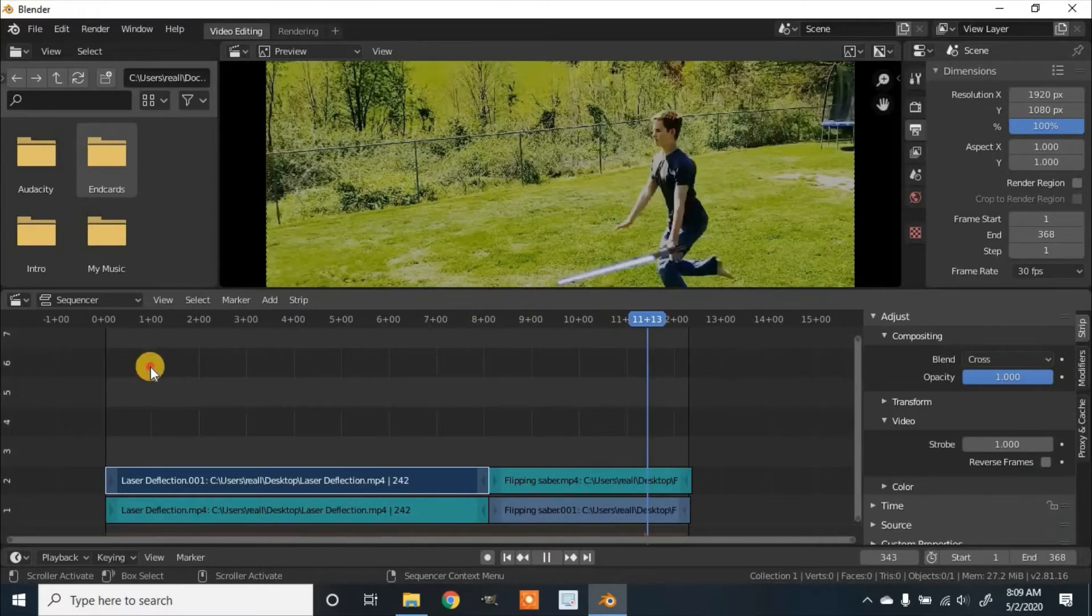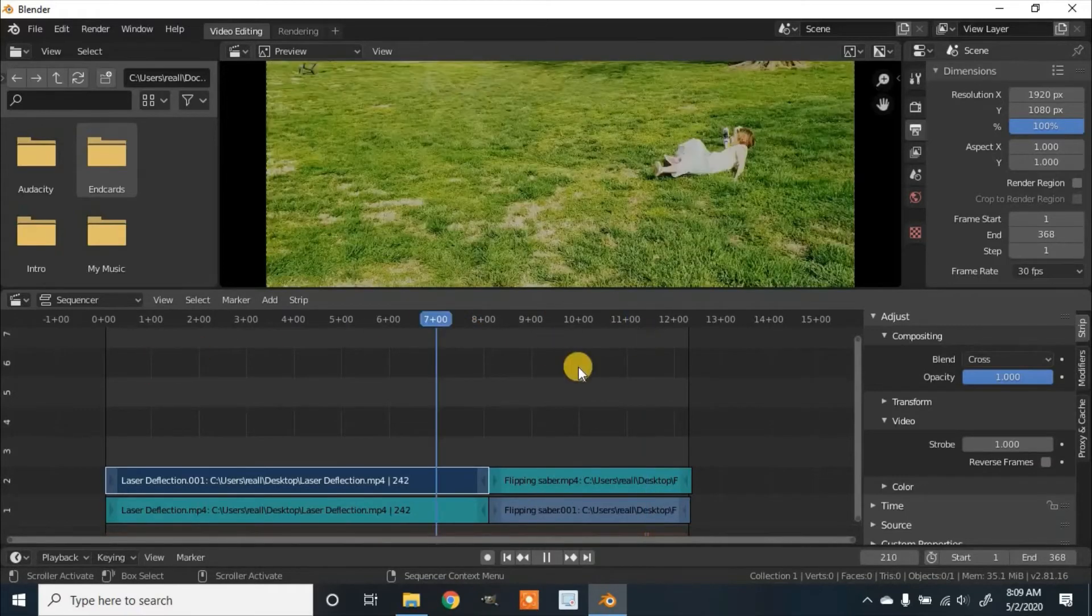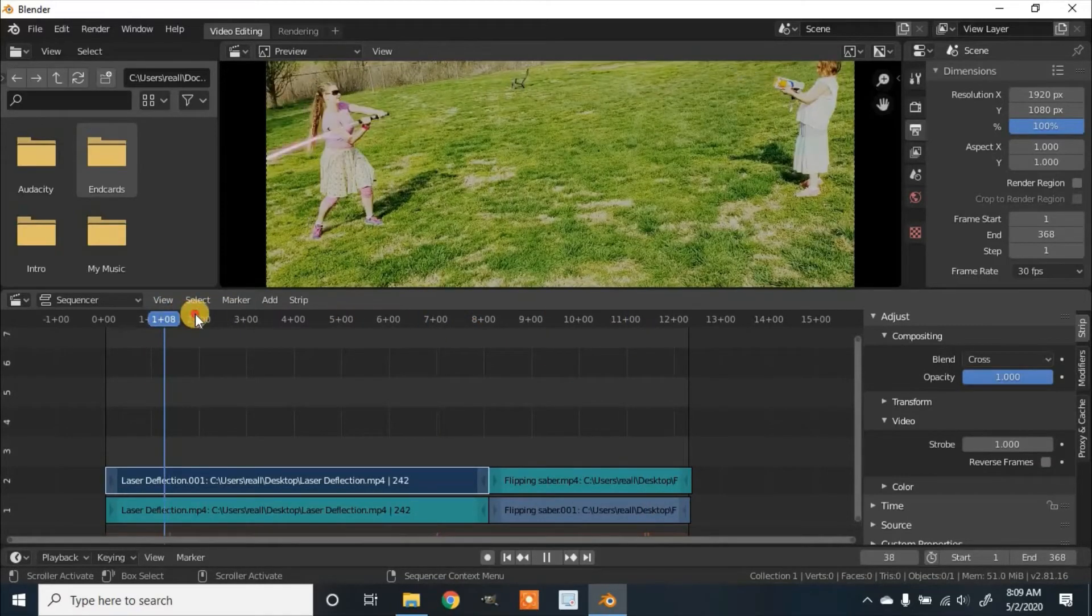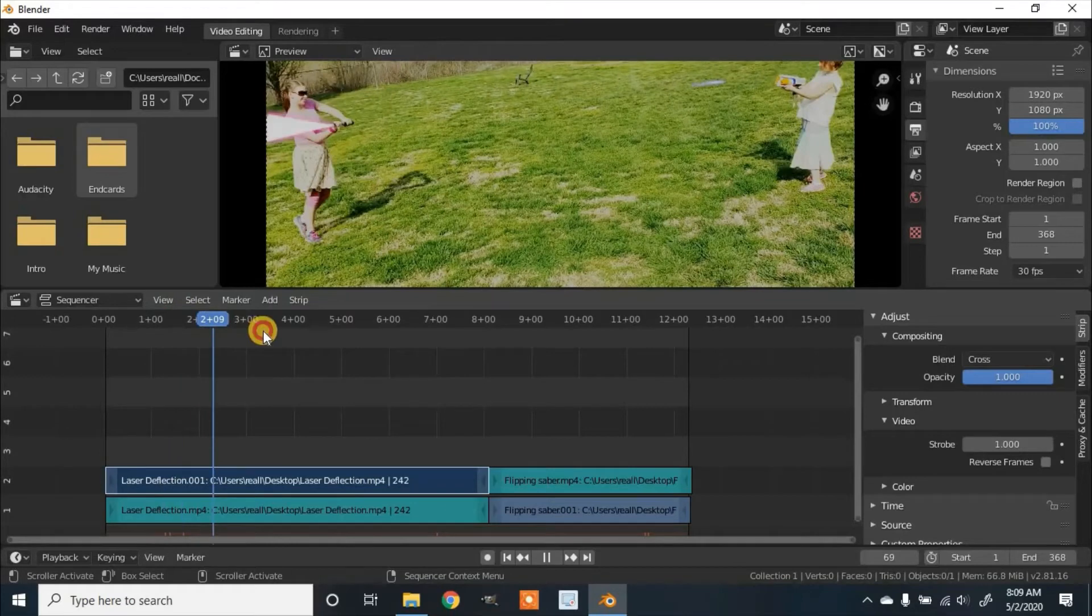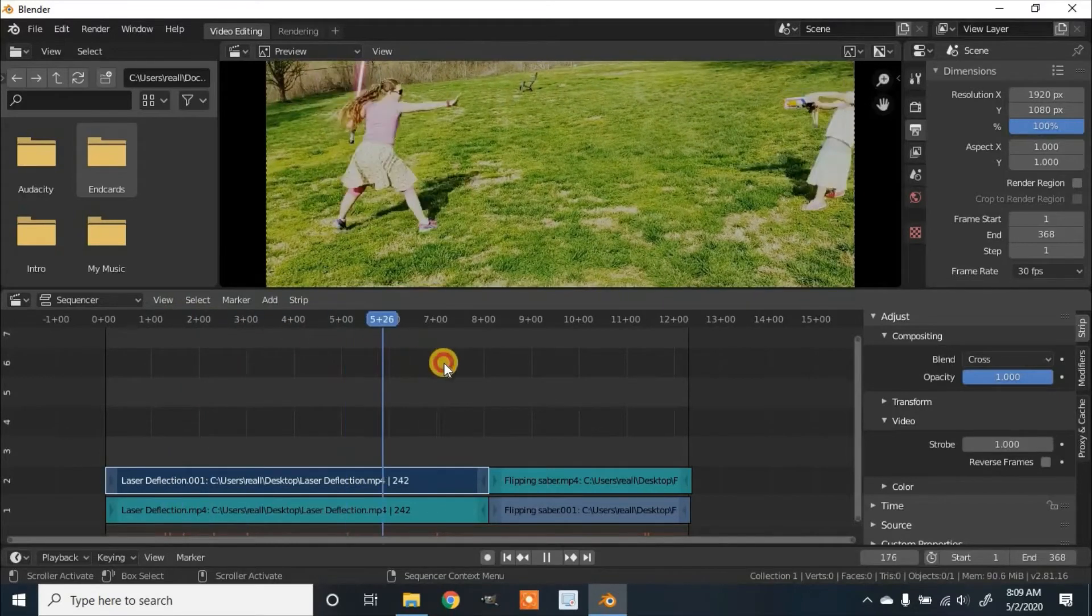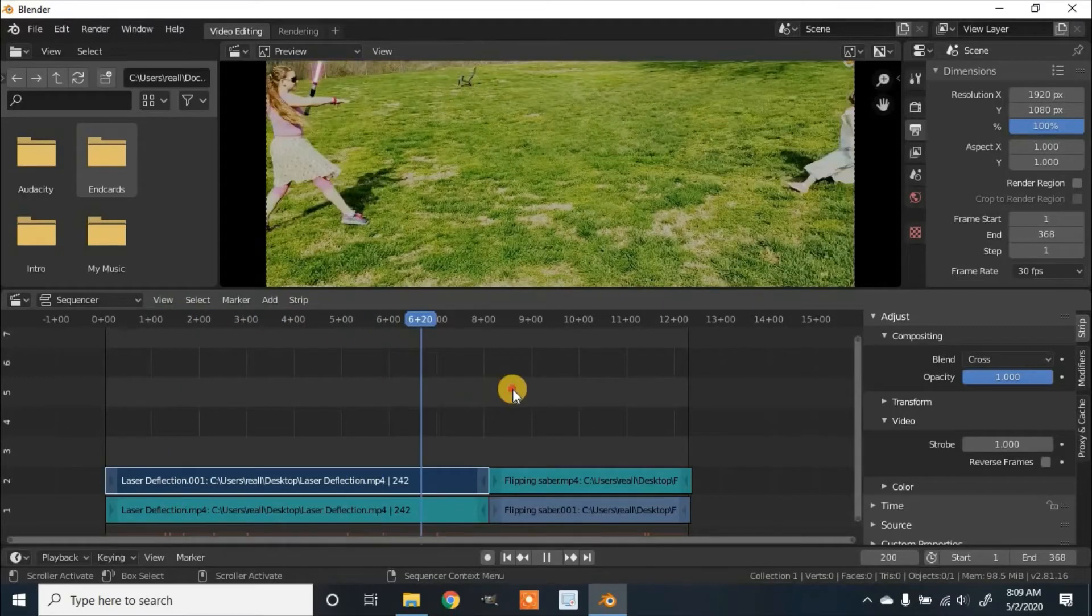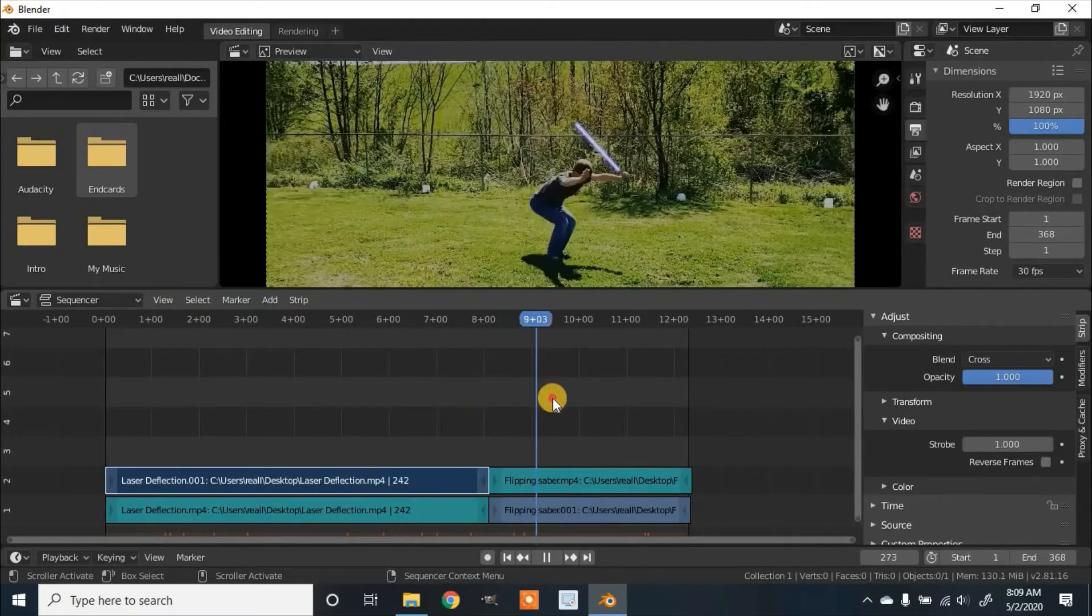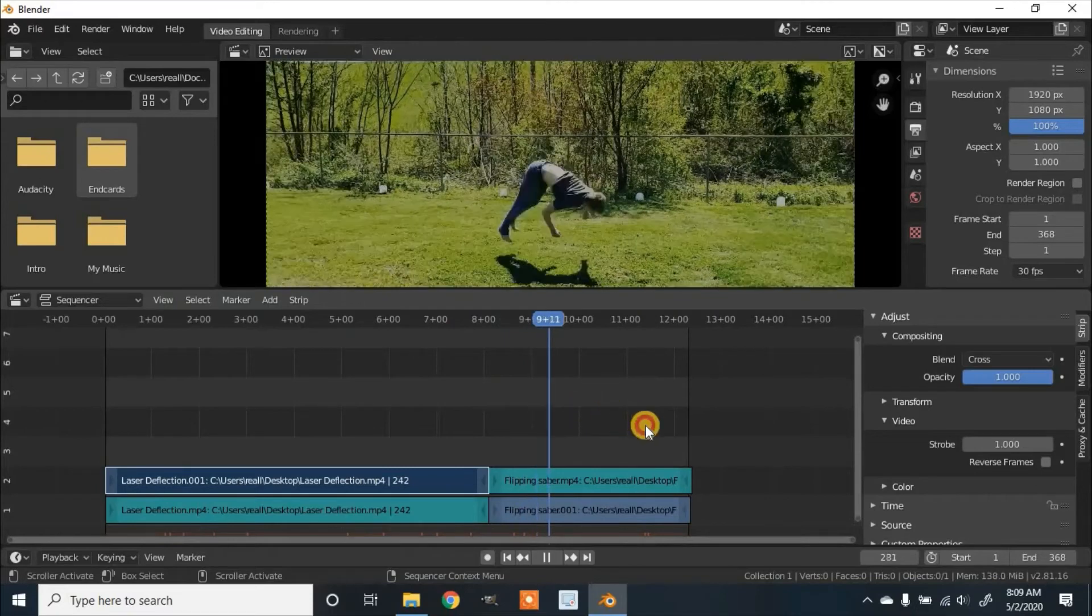So here you should be able to see that the first one is going just how it was previously, all in order, and the second one is in reverse.